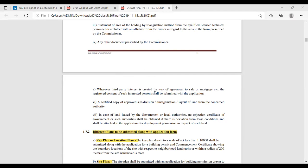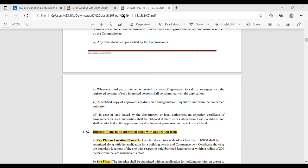Wherever third-party interest is created by way of agreement to sale, mortgage, etc., the registered consent of such interested person shall be submitted with the application.